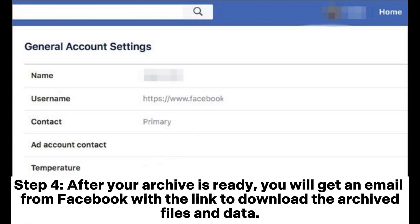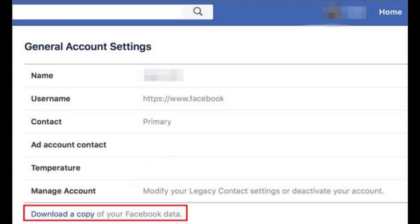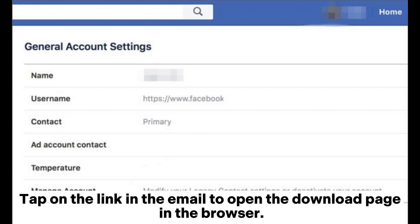Step 4: After your archive is ready, you will get an email from Facebook with the link to download the archived files and data. Tap on the link in the email to open the download page in the browser.